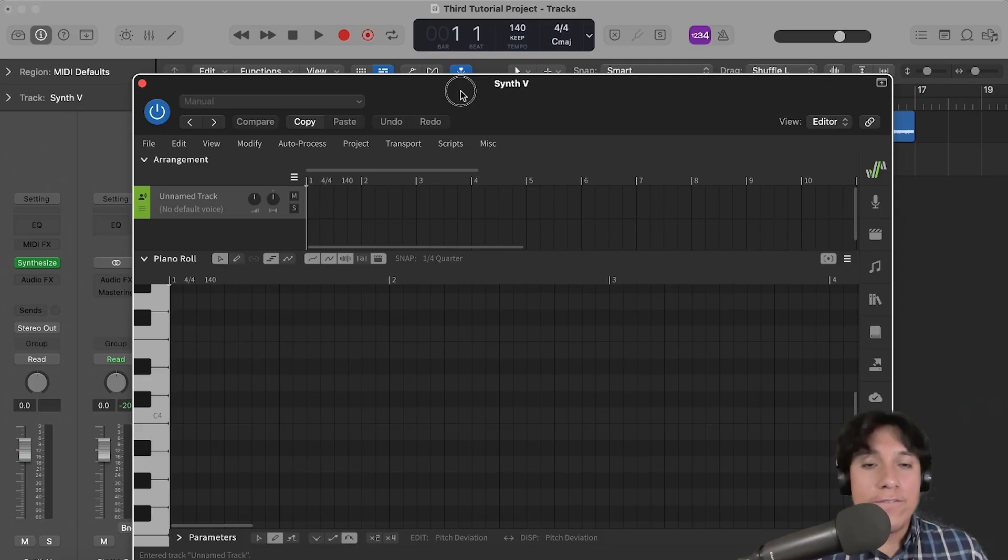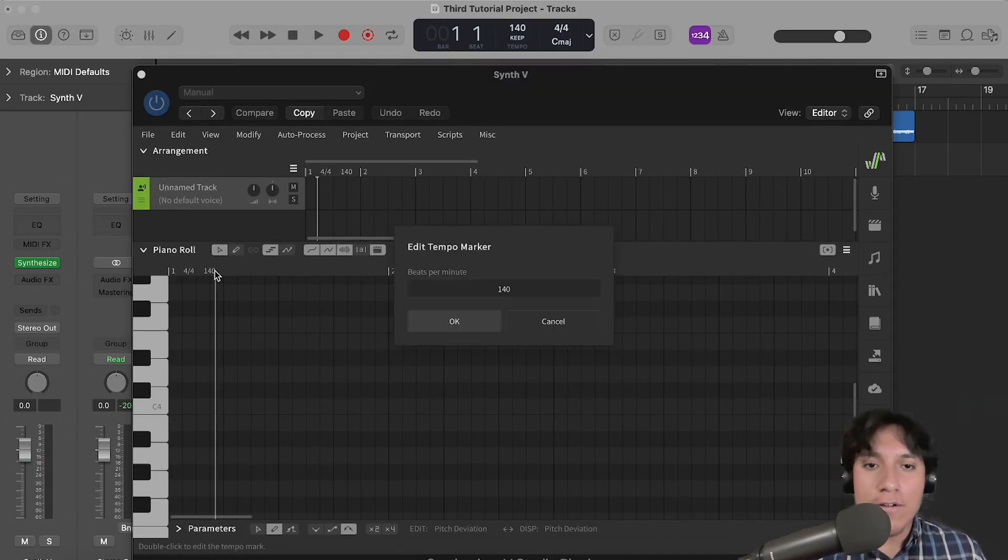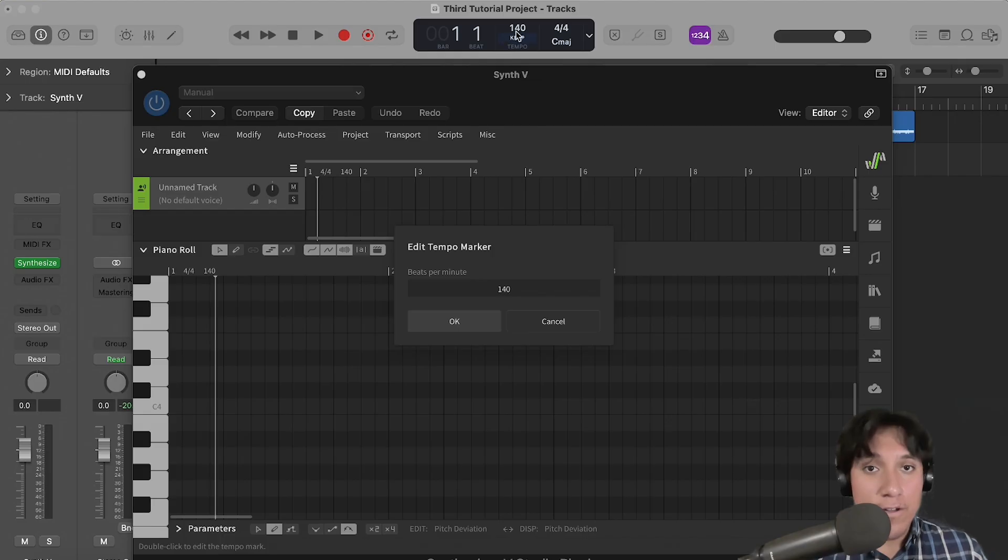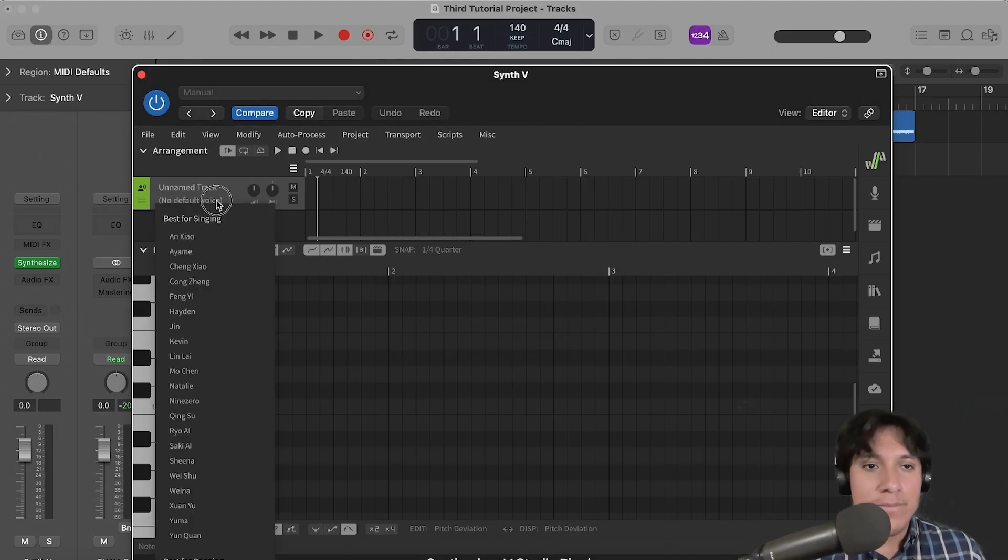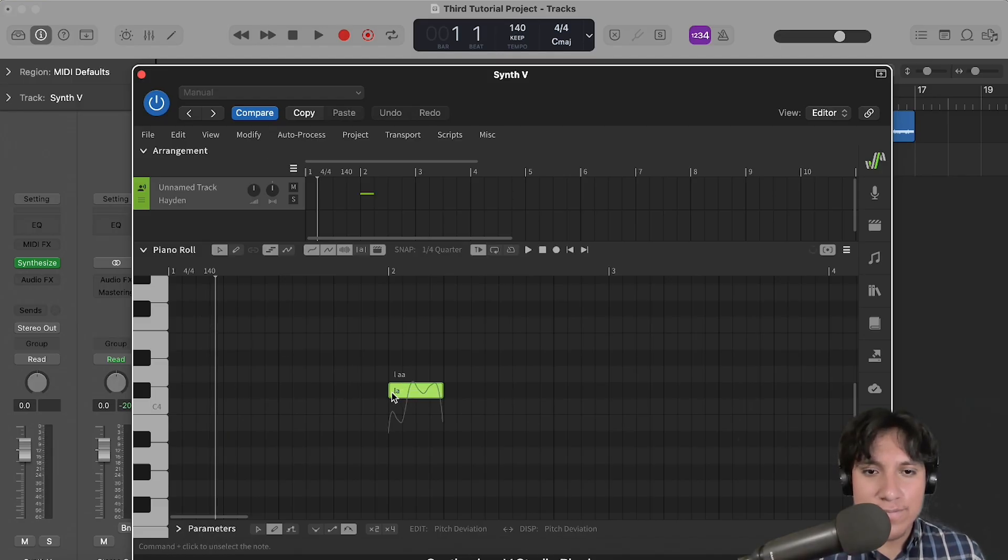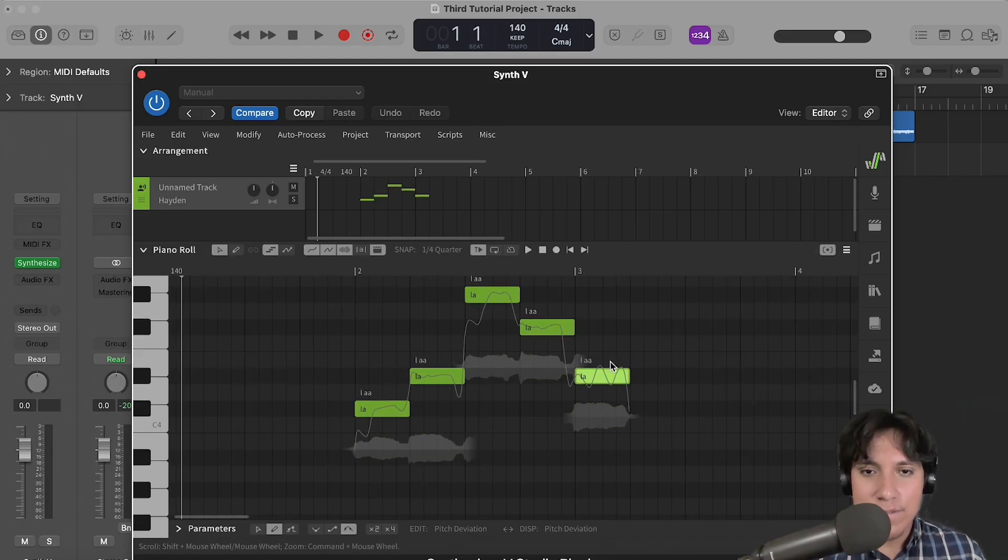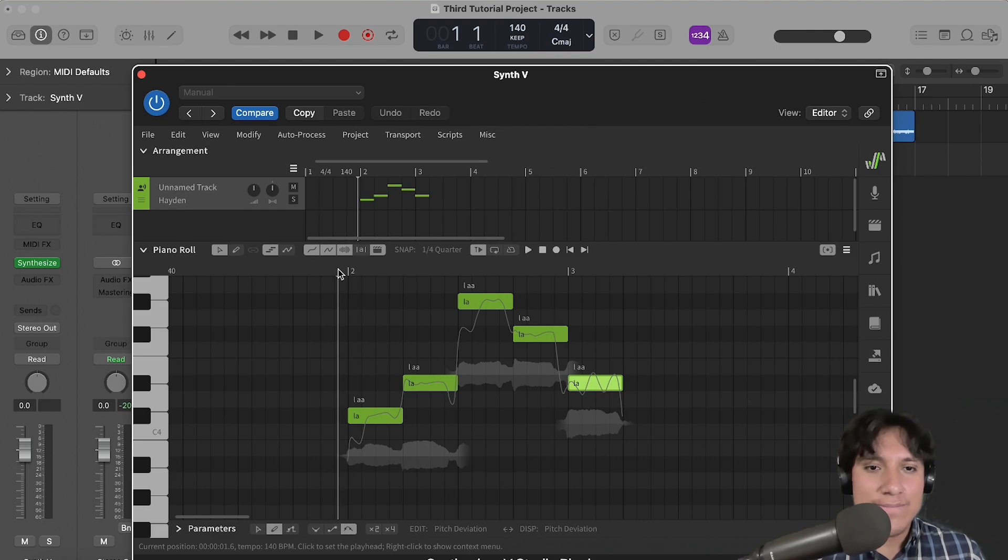Now, first we need to make sure that both the tempo of the plugin and the tempo of the session are the same. Let's load a voice database and start drawing some notes. Okay, let's give it a listen.